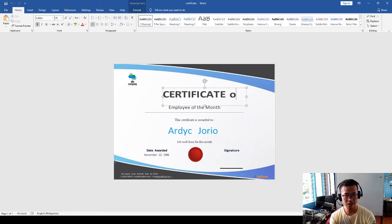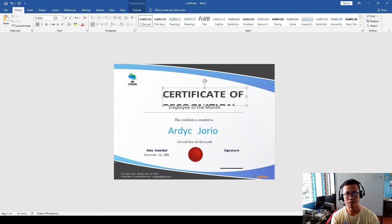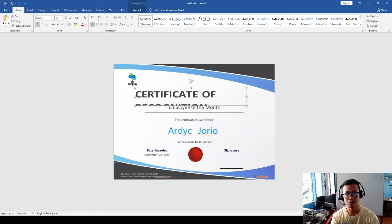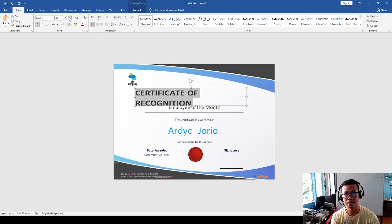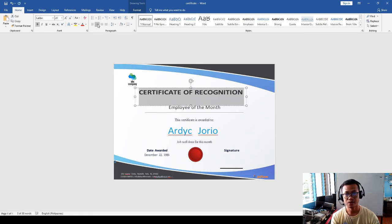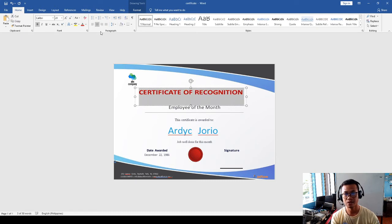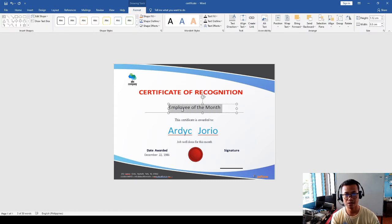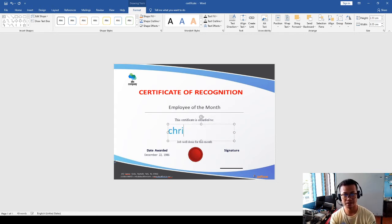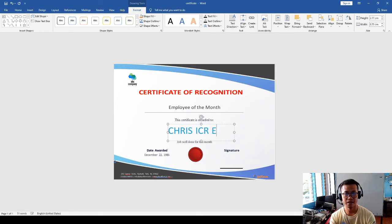For example, I can have the certificate of recognition. You can also adjust the size if you want to, and you can also adjust the color.